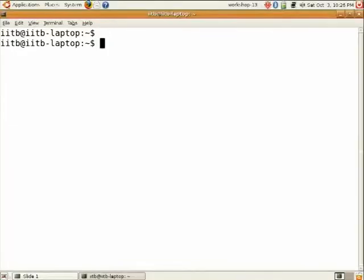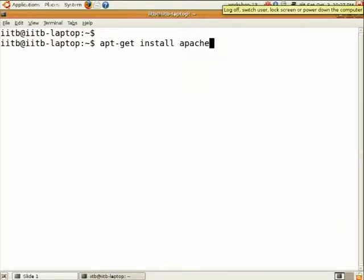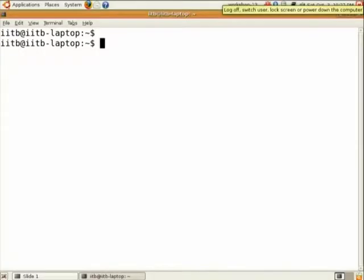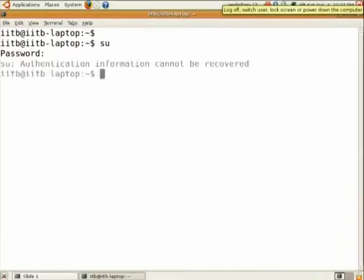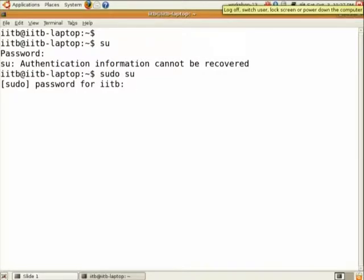Oh yes, before that I just forgot. You need to have root permissions for running this command, so you just do su, enter, and enter your root password. Okay, so type sudo su. It will ask for your account password.